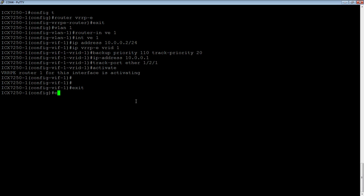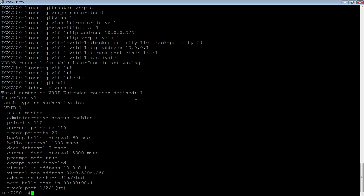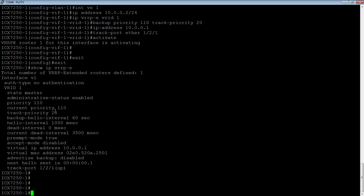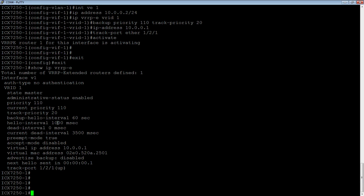So if I do a show IP VRRP-E, I can see for VE 1 here, I'm the master. It's administratively enabled. My priority is 110. My current priority is 110. Here's my track priority of 20. Here's the hello dead intervals. Those are set to default. So it sends a hello every second, and it'll have to miss three and a half seconds before it takes over, or three and a half hello messages before the backup takes over.